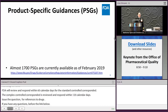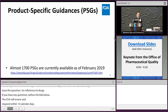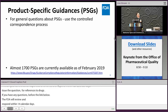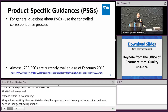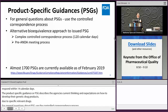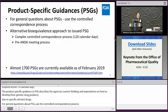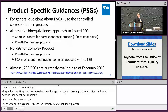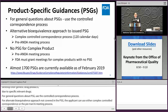The product-specific guidance, or PSG, describes the agency's current thinking and expectations on how to develop generic drug products that are therapeutically equivalent to specific reference listed drugs. For general questions about the PSG, please use the controlled correspondence process. For alternative bioequivalence approaches not covered in the PSG, the applicant can use either complex controlled correspondence or the pre-ANDA meeting process. If there is no PSG for the complex product, FDA must grant a meeting through the pre-ANDA meeting process. There are nearly 1,700 PSGs available as of February of this year.